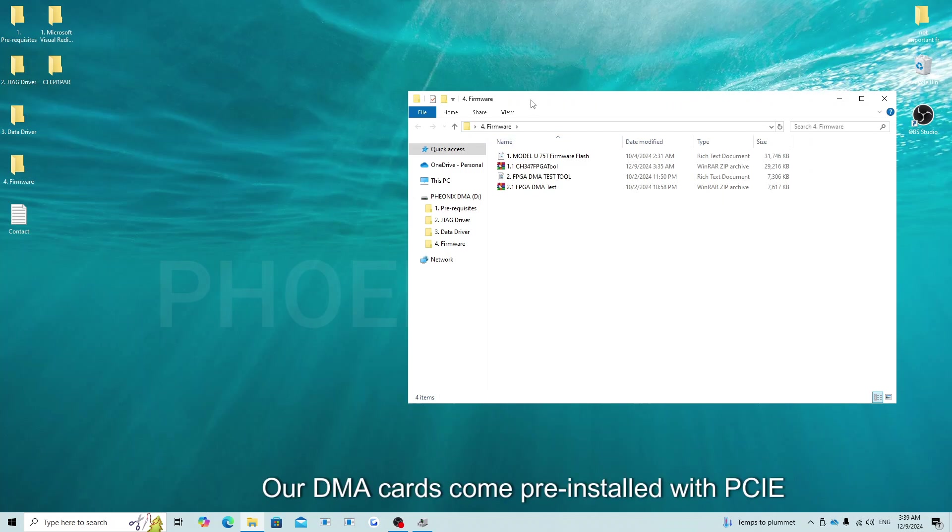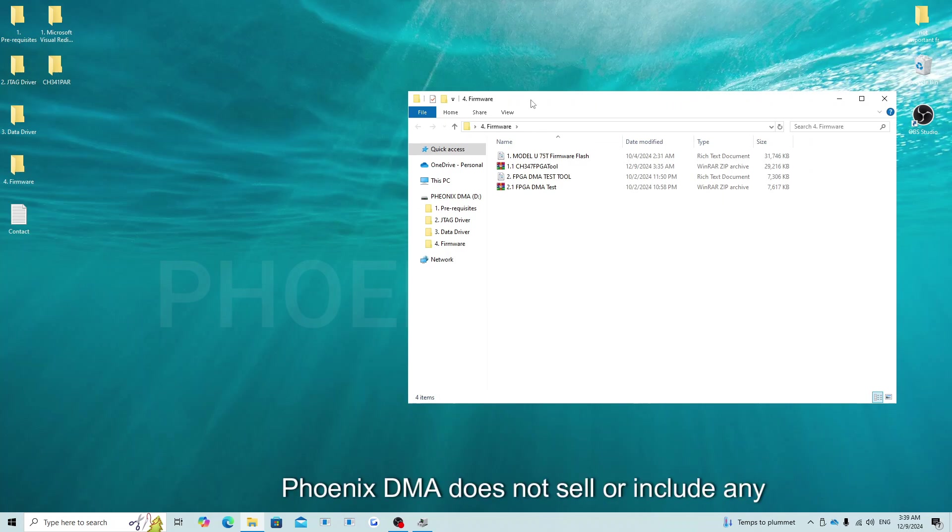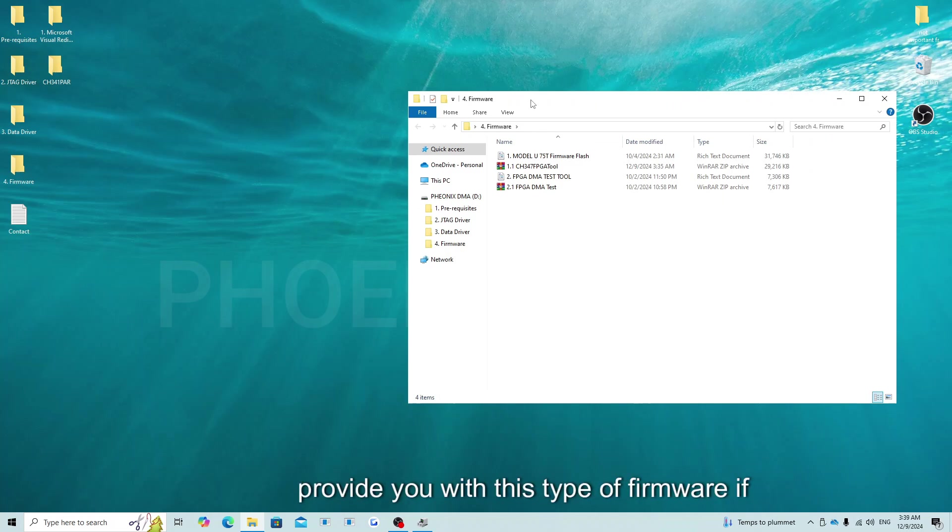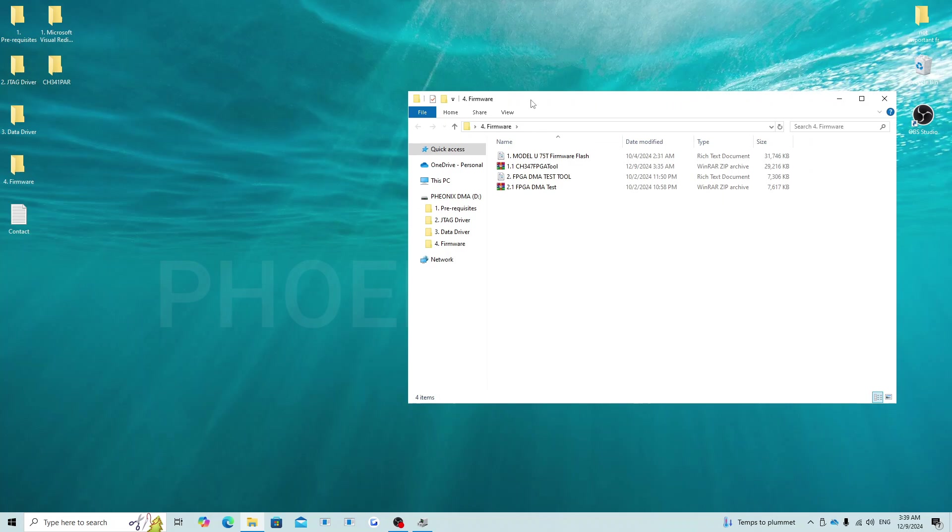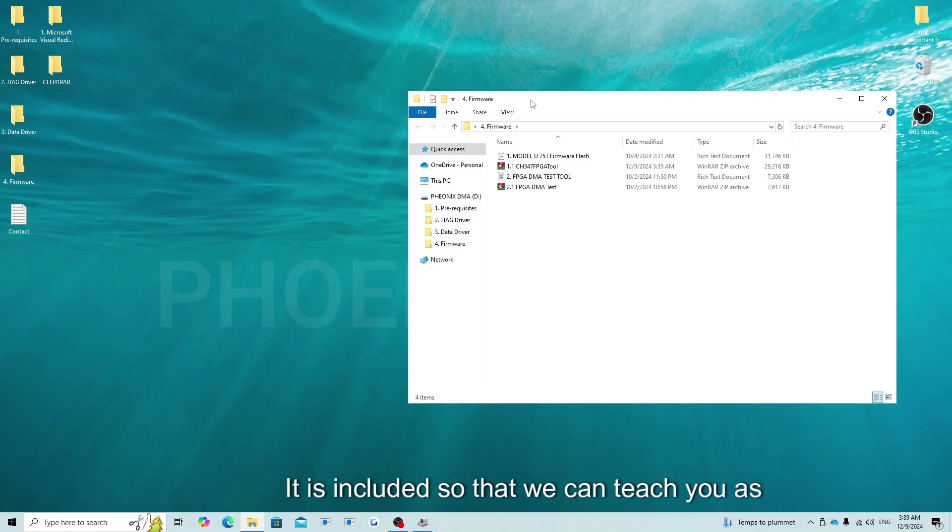Our DMA cards come pre-installed with PCI-leach-based firmware. This firmware is available on GitHub for free. Phoenix DMA does not sell or include any firmware that is designed to bypass anti-cheat systems. There are many sellers that can provide you with this type of firmware if you need it. The firmware on the flash drive is also PCI-leach-based firmware. It is included so that we can teach you as the card owner how to flash your own DMA card.